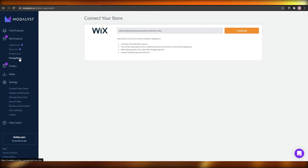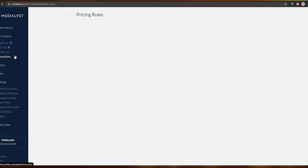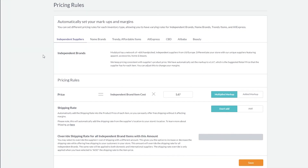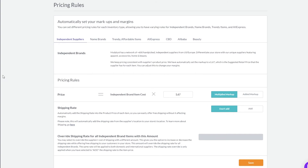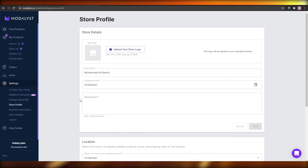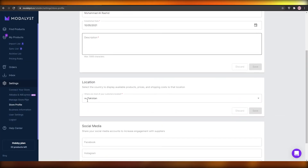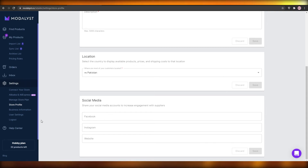Let's take a look at their pricing. If I click on their pricing rules, I will be able to see basically how much you can charge per product and how much money you can make. The price is going to be the independent brand item cost multiplied by 1.67 — this includes their markup and some profit for you as well. Click on Store Profile from the left side, and you have even more options to add, like the description, the name, the location, the social media, and everything.